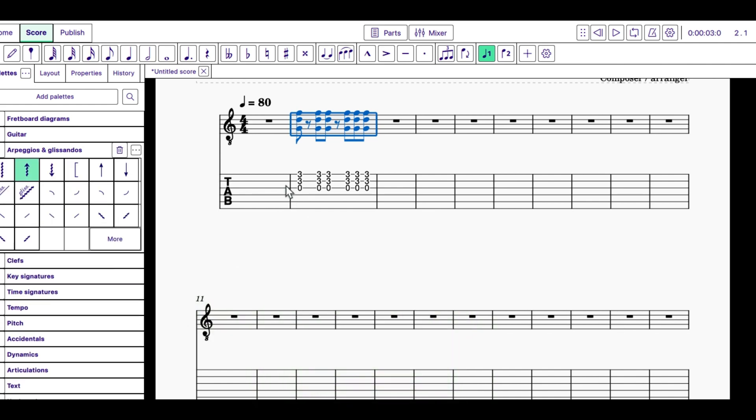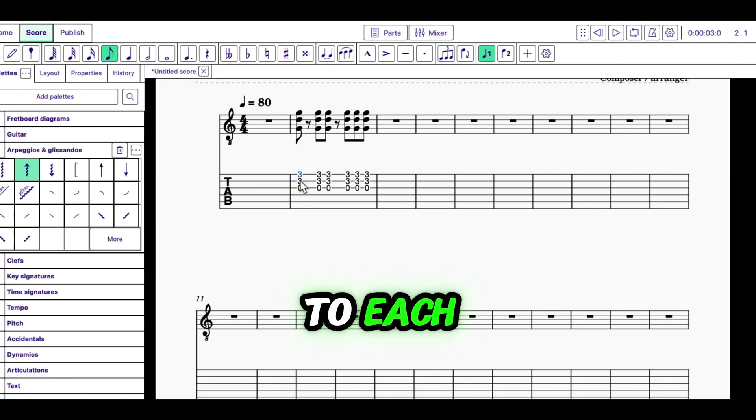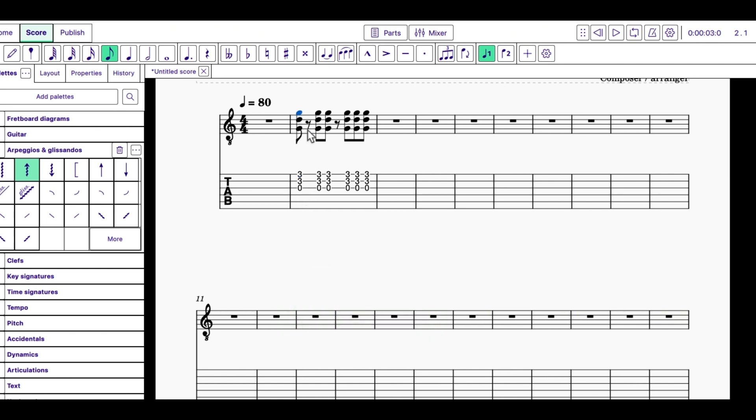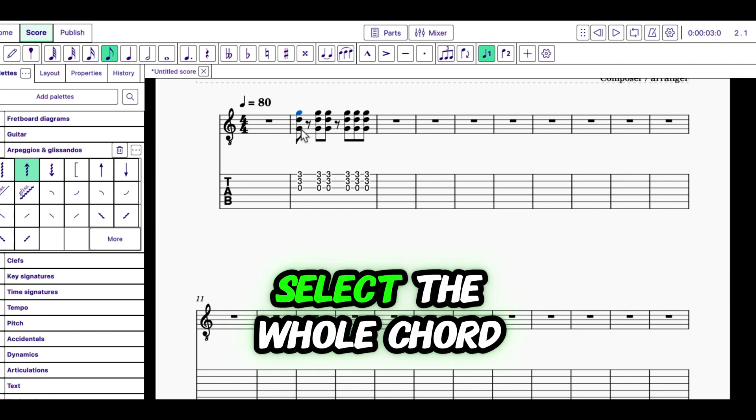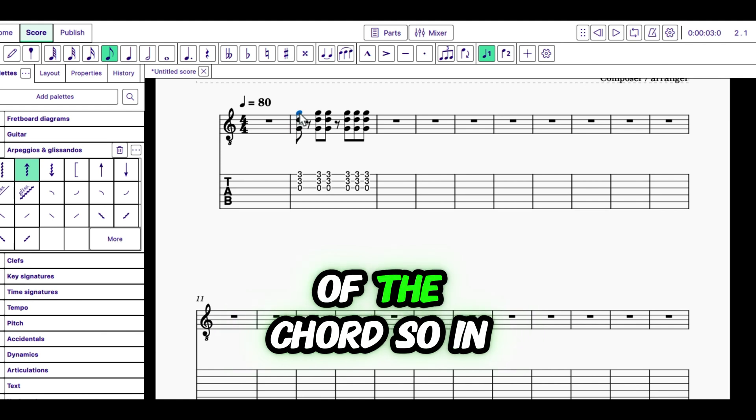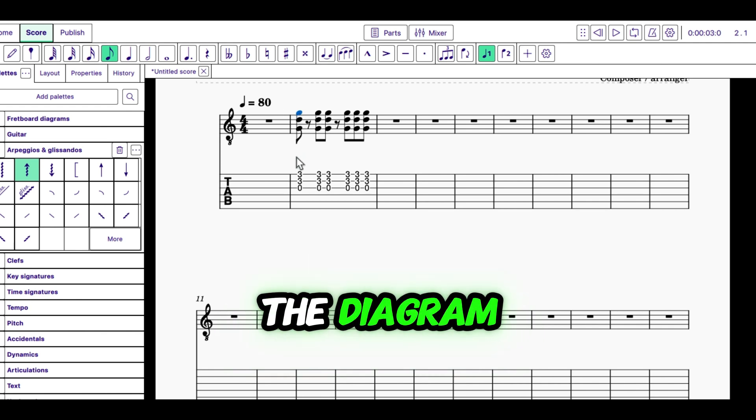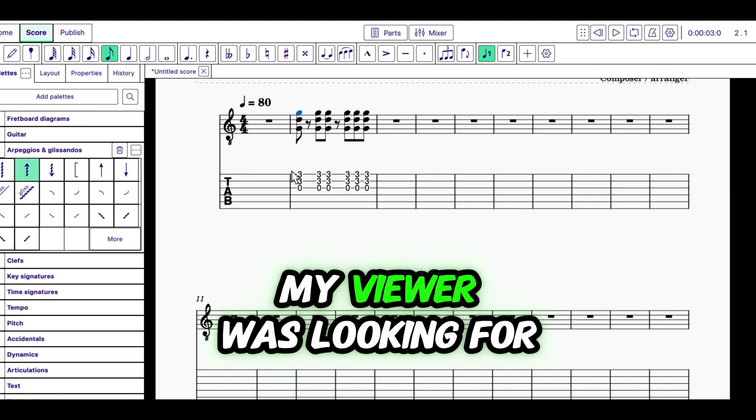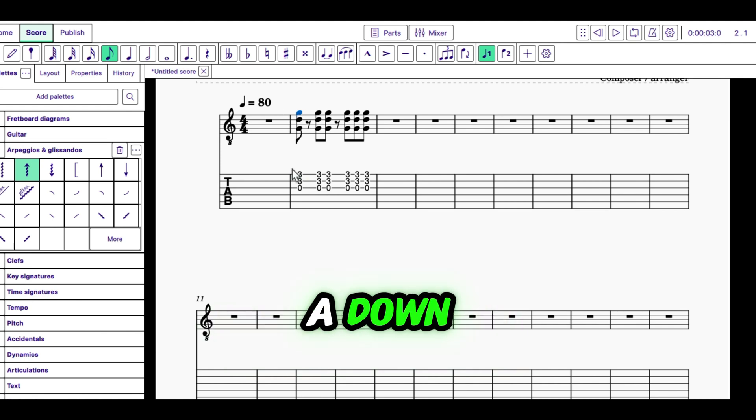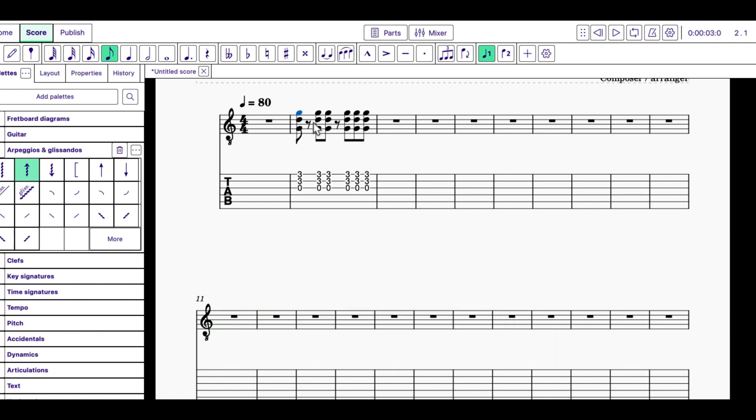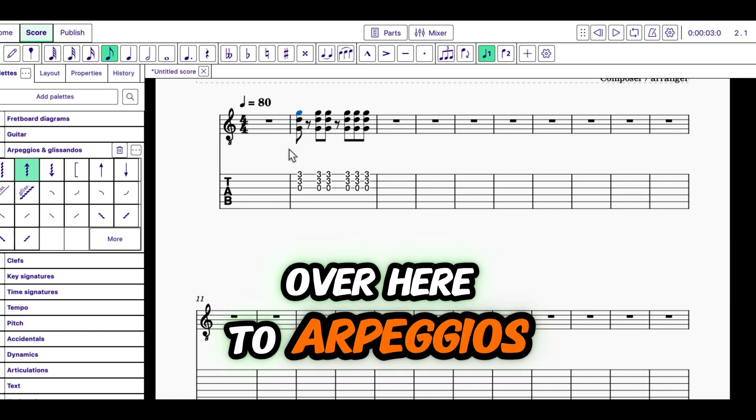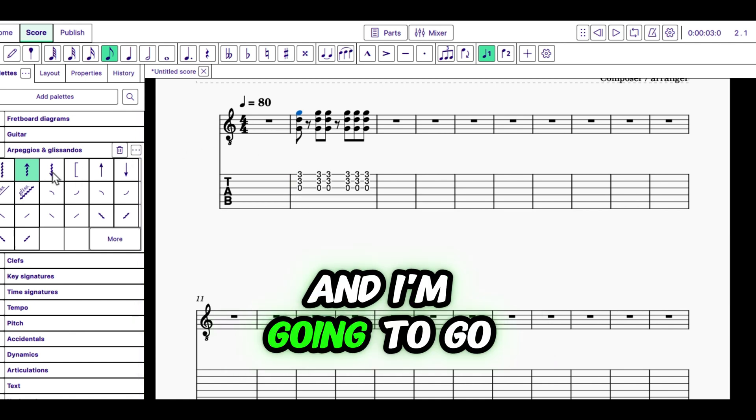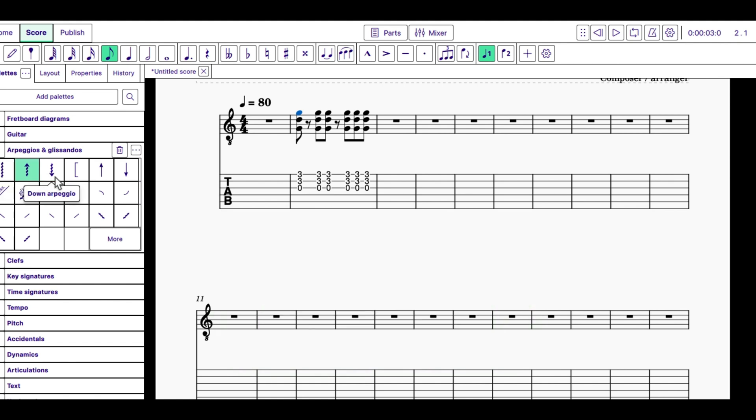So, I'm just going to select... I want to apply this pattern to each... And you don't have to select the whole chord. You just select a note of the chord. So, in the diagram, my viewer was looking for a down strum on the first chord. So, I'm going to go over here to Arpeggios and I'm going to go to this one over here, Down Arpeggio.